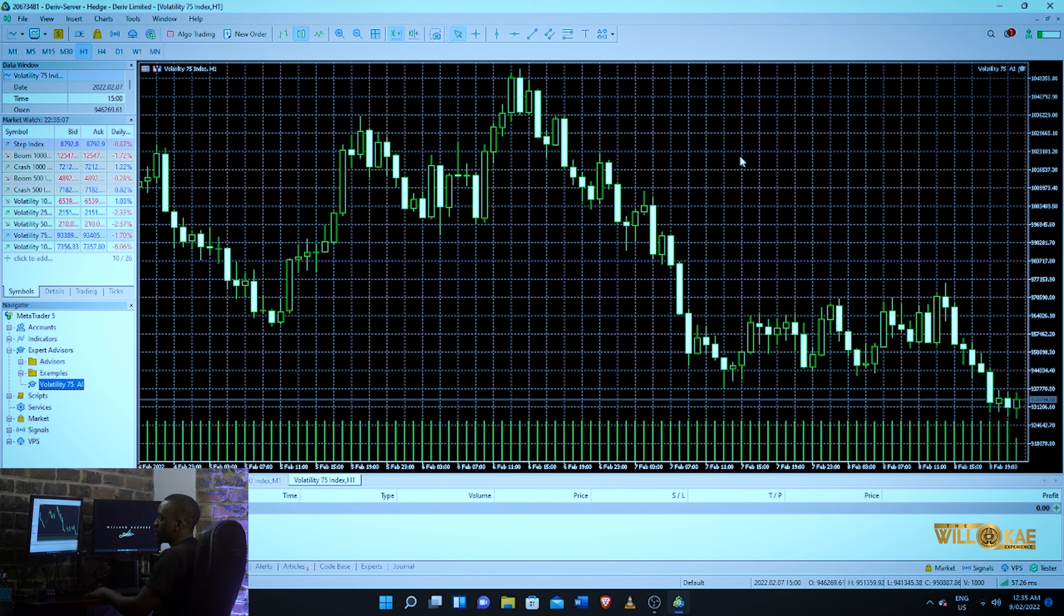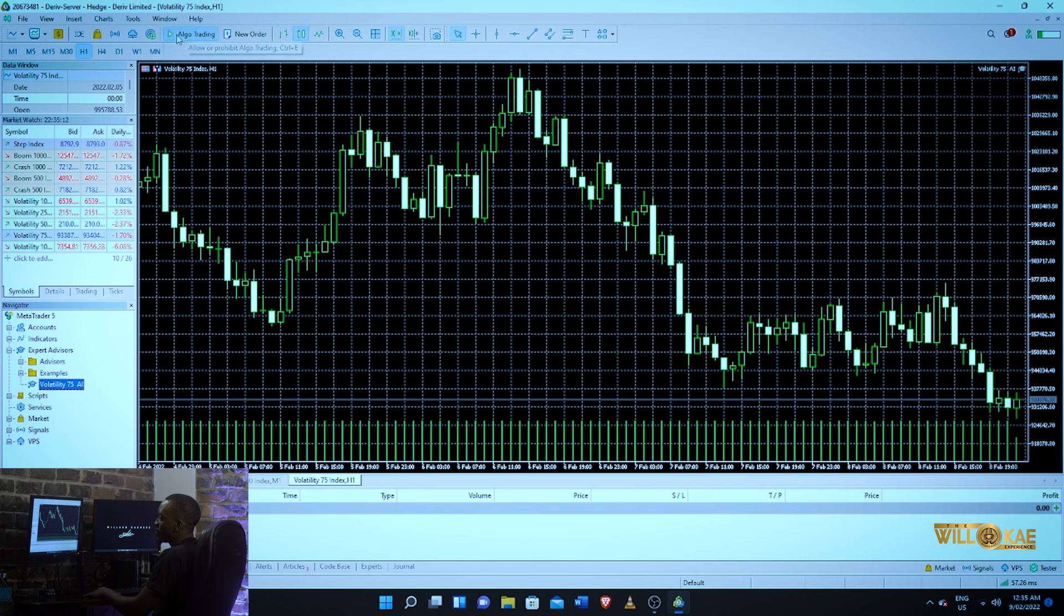And all you want to do is make sure that your algo trading or your automated trading is on. It's running, and that's about it.